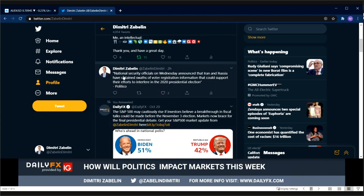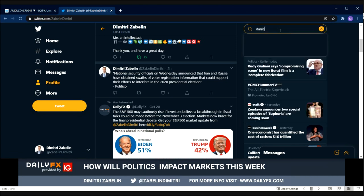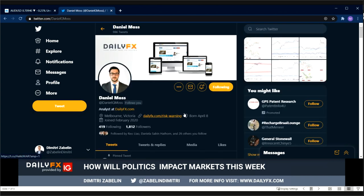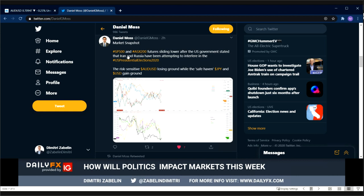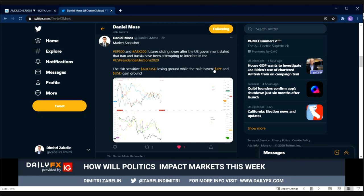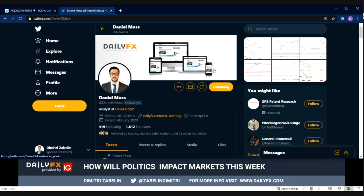National security officials on Wednesday announced that Iran and Russia have obtained swaths of voter registration information that could support their efforts to interfere in the 2020 presidential election. If you look at my colleague Daniel Moss's Twitter — I highly recommend you follow — around the same time we have the S&P 500 and ASX 200 futures sliding after this same report came out. Correctly labeling this as a risk-sensitive asset, Australian dollar has been losing ground while the safe-haven anti-risk Japanese yen and U.S. dollar have been rising.